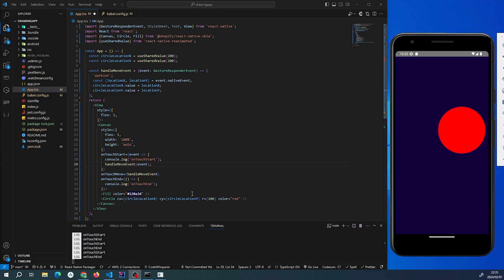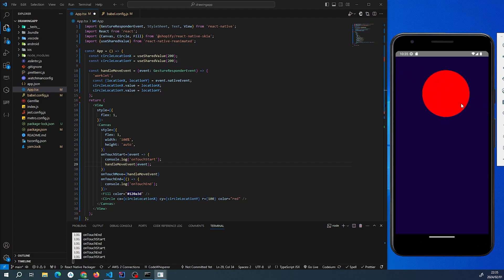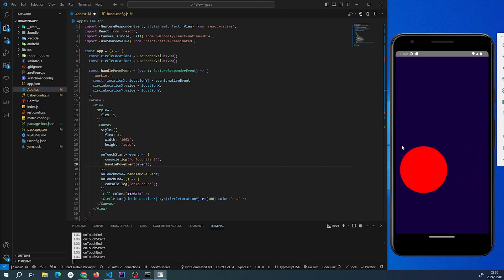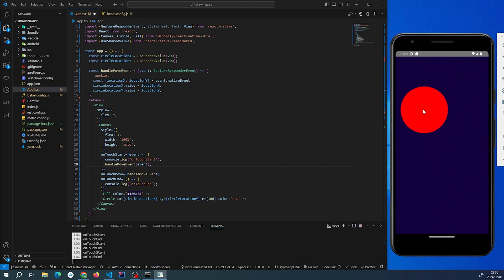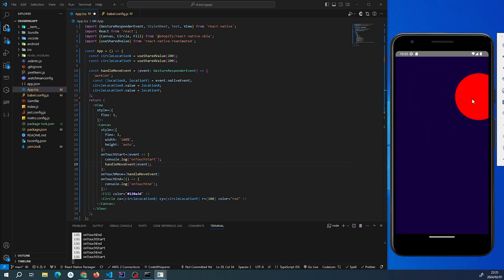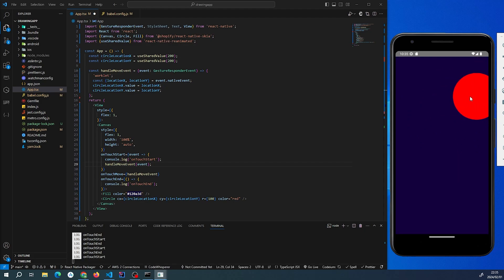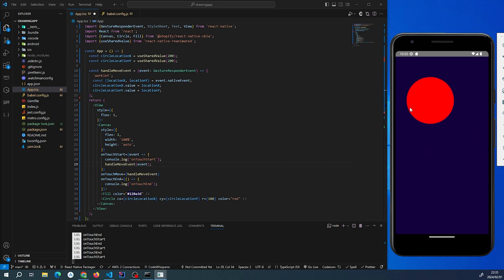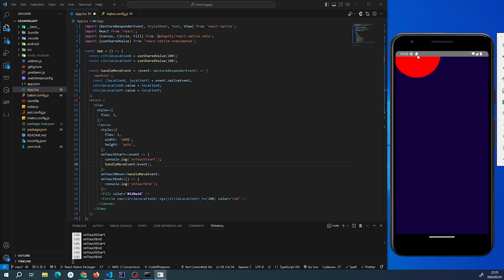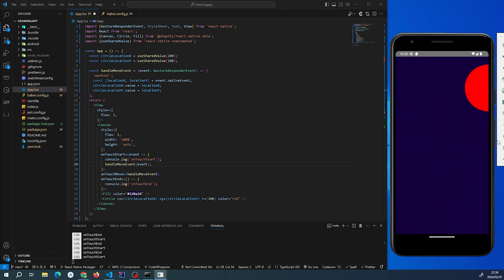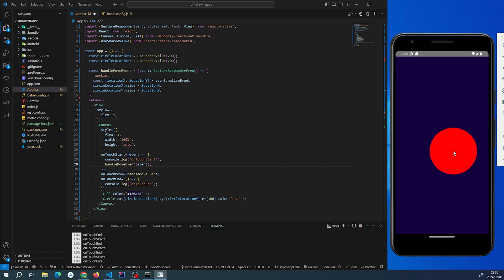Hey everyone, welcome to this tutorial on creating a draggable circle using React Native Skia. In this tutorial, we're going to build a simple app that allows you to move a red circle around the screen using touch gestures. We're going to leverage the power of React Native Skia to create smooth and performant animations, and we're also going to use React Native Reanimated to handle the gestures effectively. If you're looking forward to this tutorial, give it a like, subscribe, and let's head over to it.